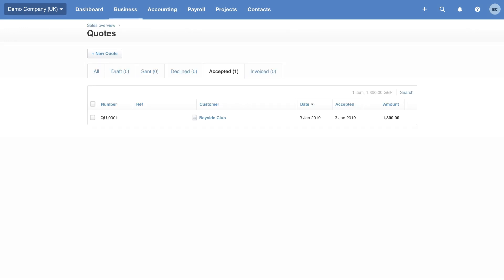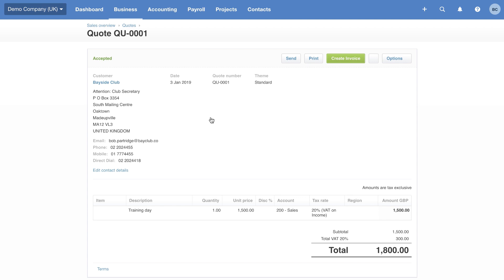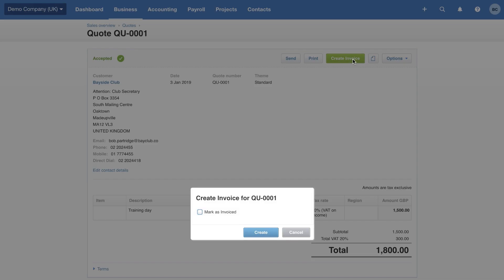This is a quote for one of my customers. My customer has accepted the quote and it's gone into the accepted tab. I can click into it and check the quote over. So when I'm ready, I can use this quote to create the sales invoice by clicking the big green create invoice button. Check the marked as invoice and click create.